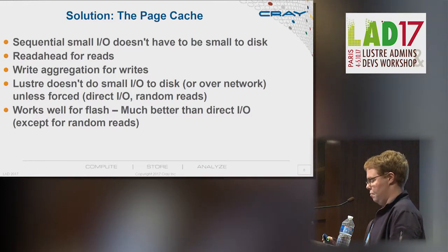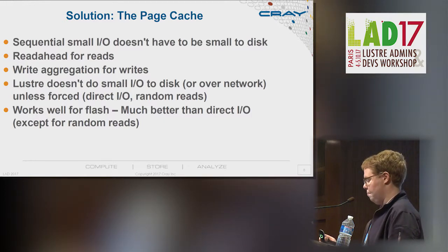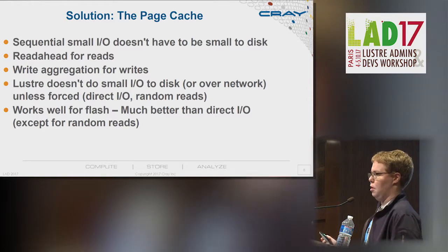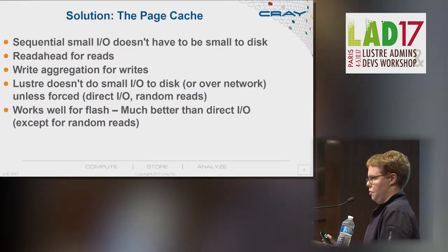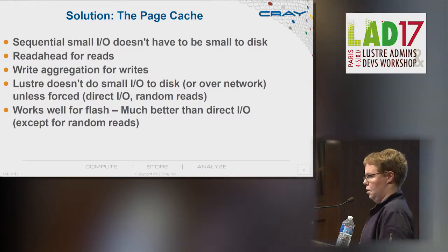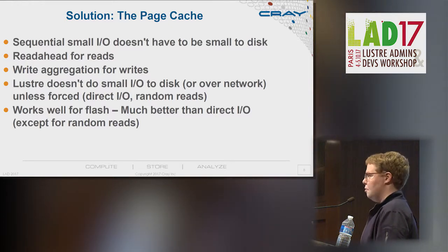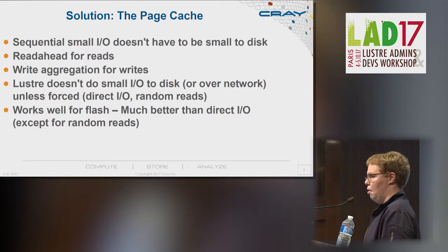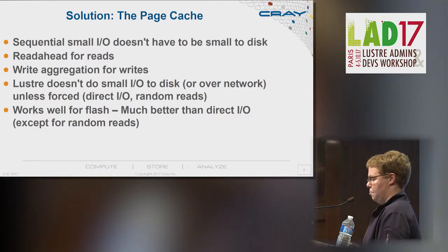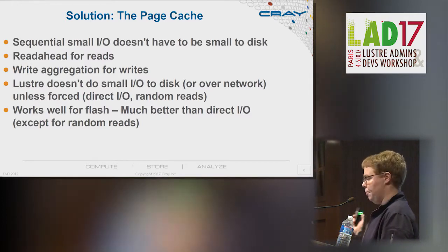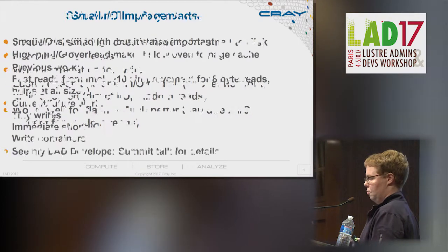The other way people have suggested to deal with it is to do direct IO since the latency is lower. Well, you're still usually better off letting the page cache batch your IO up, except for random reads, which we'll get to a little more later.